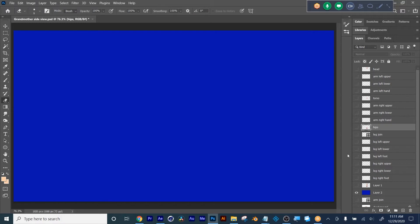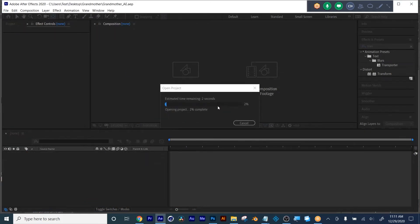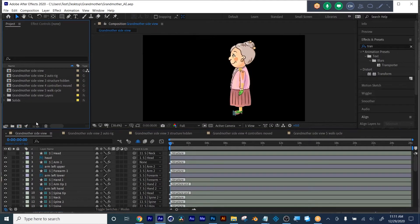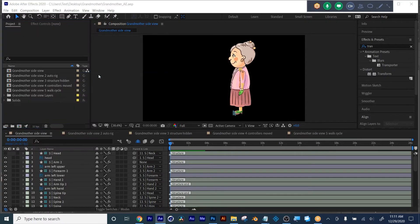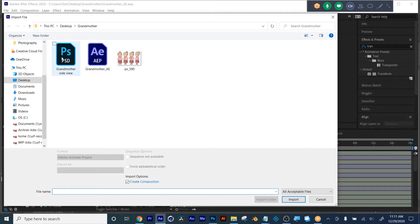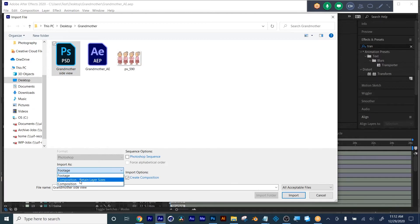So I broke down each part the way the human body moves. And then this is when you would run Duik after you import the character. So I broke this up step by step for you so I could show you each point of the way. I went File, Import File, to get that Photoshop I just showed you — right here. But I only clicked once, and I went down here to Composition, Retain Layer Sizes, and then I clicked Import.